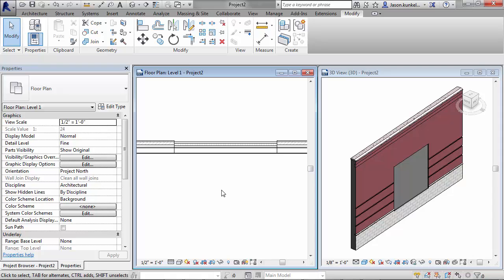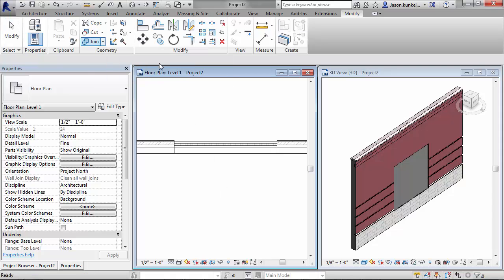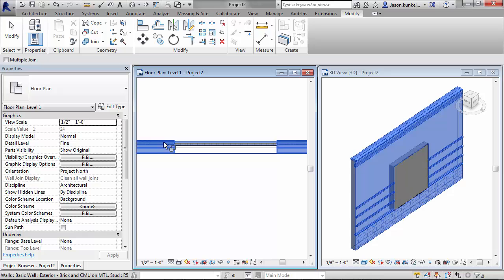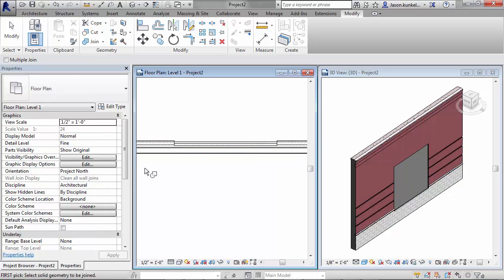To really clean things up, once you've used the Cut Geometry tool, use the Join Geometry on the two walls to allow the materials in your plans and sections flow freely.